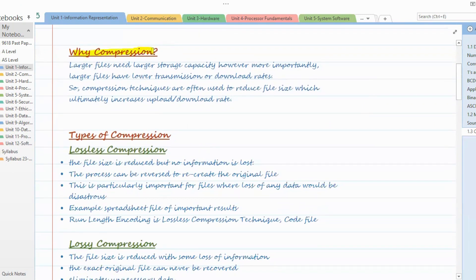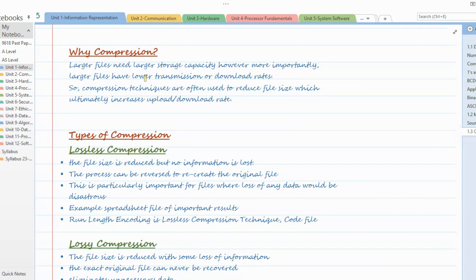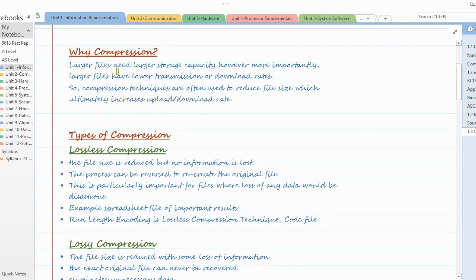First of all, you must understand what compression is and why we use it. Basically, whenever you have larger or bigger files, you need more storage capacity to store them. Along with that, whenever you try to upload or download these kinds of files, your transmission rate becomes very slow. In some situations there are restrictions — you cannot upload or download a file size beyond a given standard. In such scenarios, compression techniques are used to reduce file size, which ultimately increases upload and download speed.